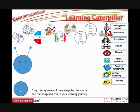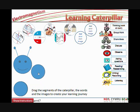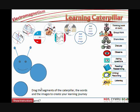So one thing that you can do is to drag the segments to create your learning journey. If I click on this segment, I can add it to the body of the caterpillar. And if I press Ctrl and click on the object, I can now enlarge it to make it a little bit bigger if I want to.